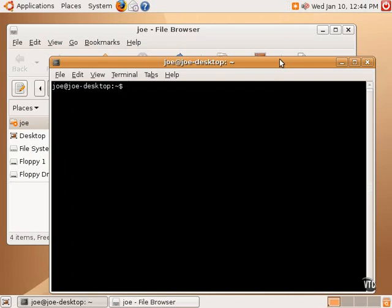Now, the terminal application, which is open now on the main desktop, is a way to access the underlying system underneath the fancy graphical user interface. It's a way to access the guts of the Linux system, and it can be somewhat intimidating and scary at first.